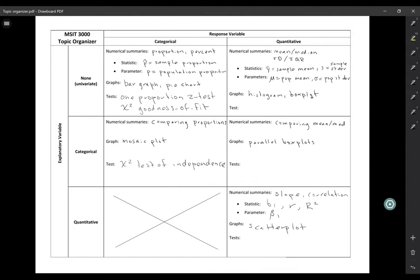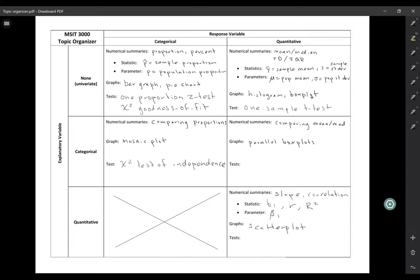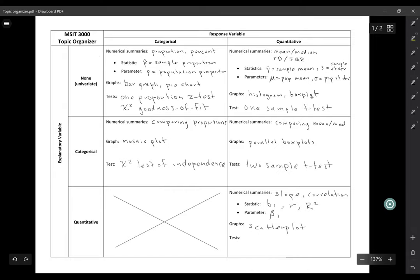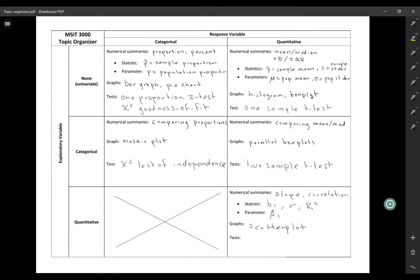On the quantitative side, if you just have one quantitative variable, you're going to use a one-sample t-test. If you have a quantitative response but a categorical explanatory variable — in other words, your explanatory variable is which group you're in — then that's going to be a two-sample t-test, where you're comparing two independent groups.